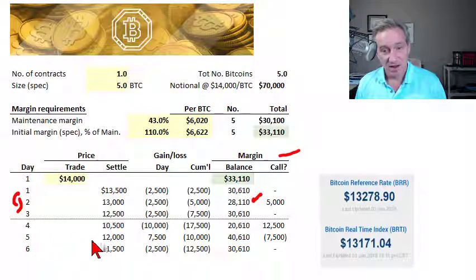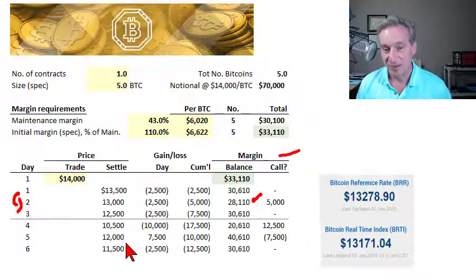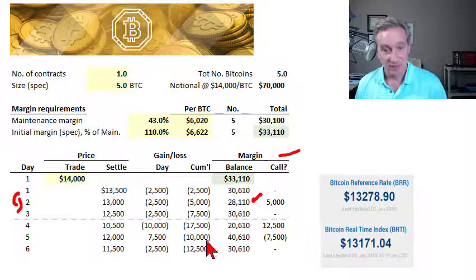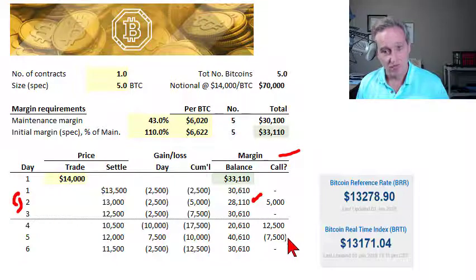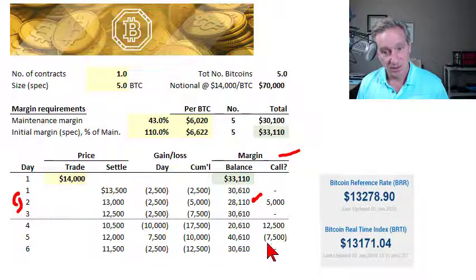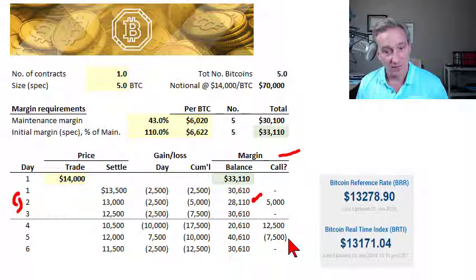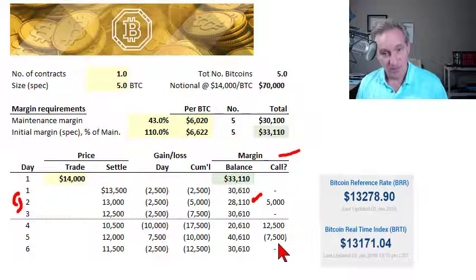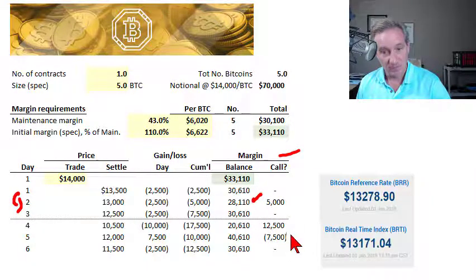For day five, I simulated an increase from $10,500 up to $12,000 per Bitcoin, meaning our cumulative loss is now only $10,000 on the contract and our margin account balance is $40,610. In most cases, we are allowed to withdraw excess cash from the margin account — the difference between the balance and the initial margin. So in this case, we would be able to withdraw $7,500. Cumulatively, we have funded an additional $10,000 beyond our initial margin.